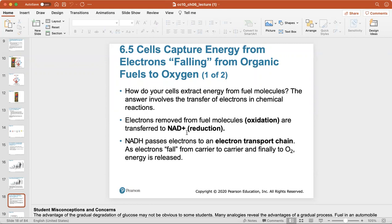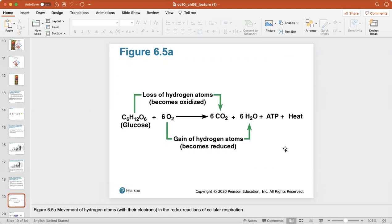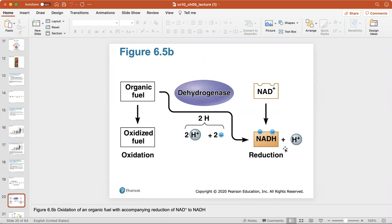How do your cells extract energy from fuel molecules? The answer involves the transfer of electrons in chemical reactions. Electrons are removed from fuel molecules like glucose — that's called oxidation — and transferred to NAD+; transferring electrons to a molecule like NAD+ is called a reduction reaction. NADH passes the electrons on to an electron transport chain, and as electrons fall from carrier to carrier finally to oxygen, energy is released. This shows the movement of hydrogen atoms with their electrons in the redox reactions of cellular respiration.